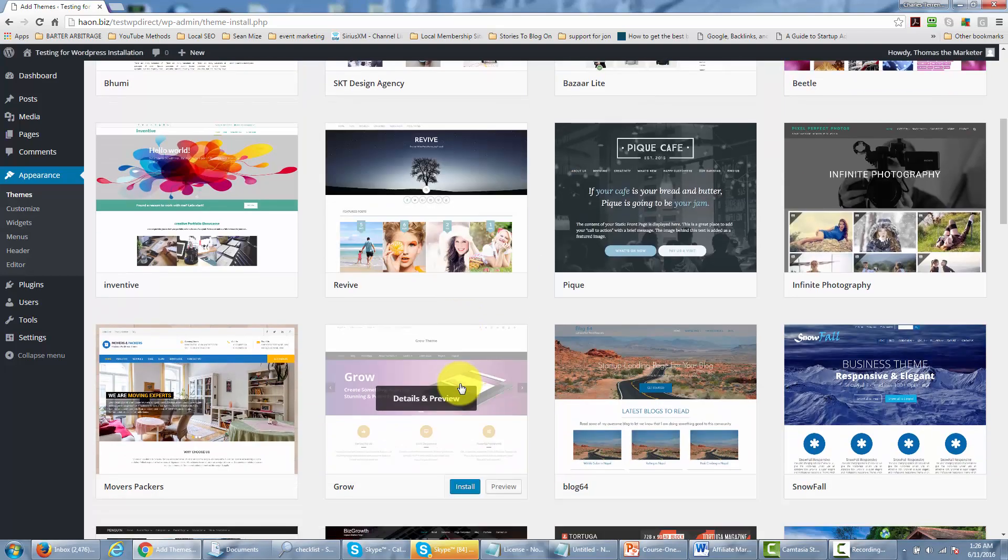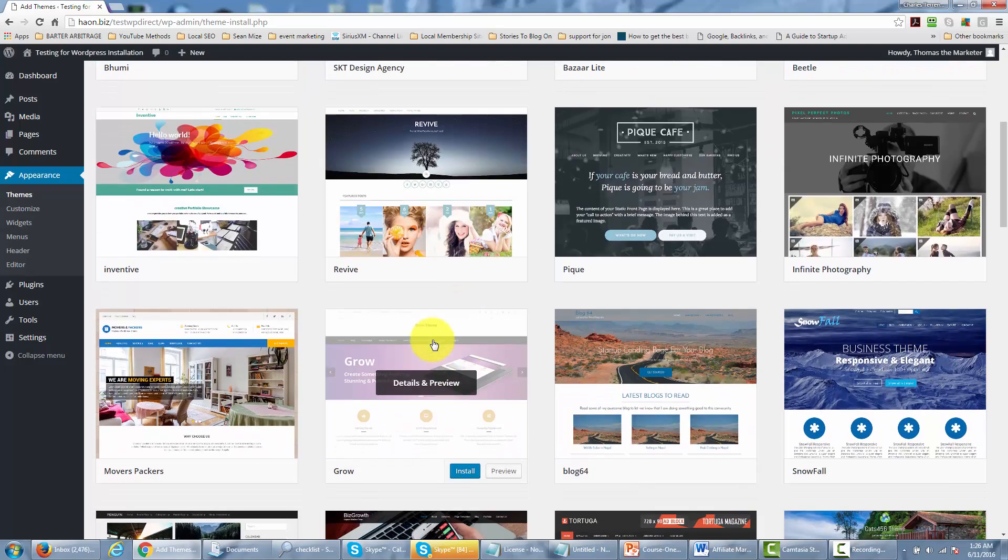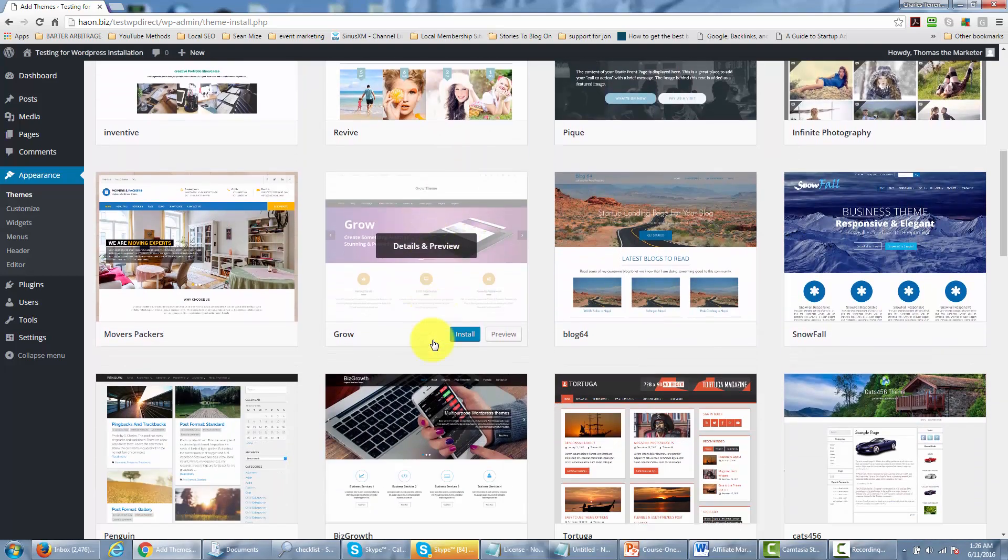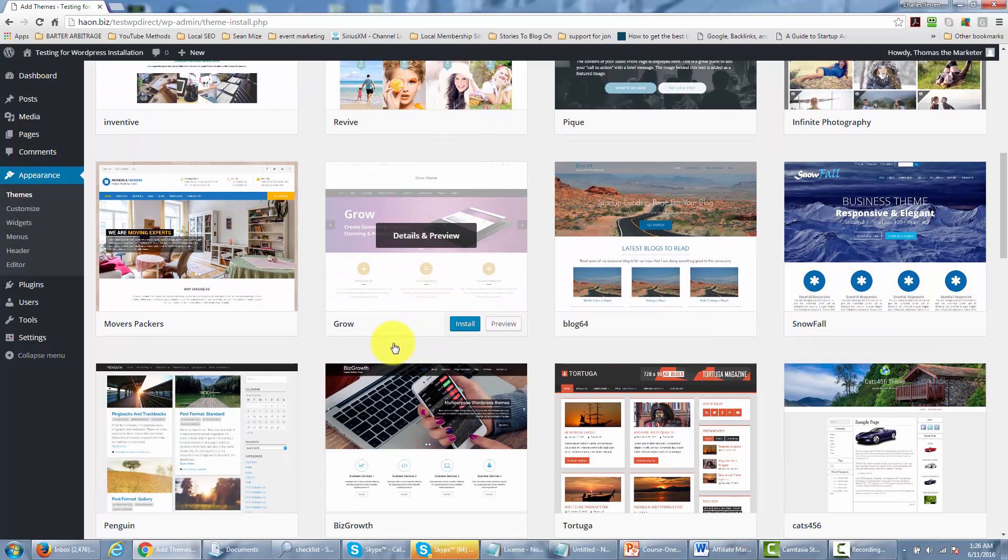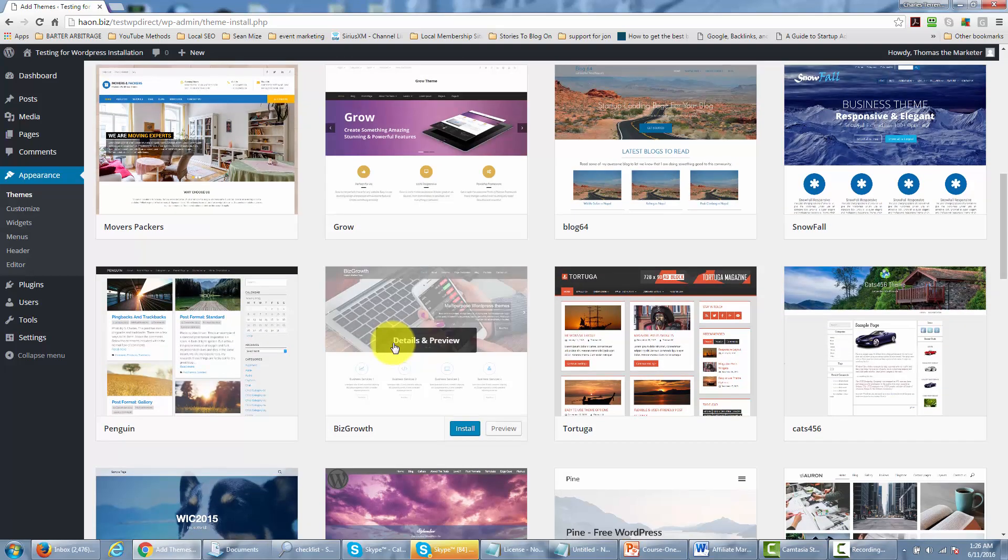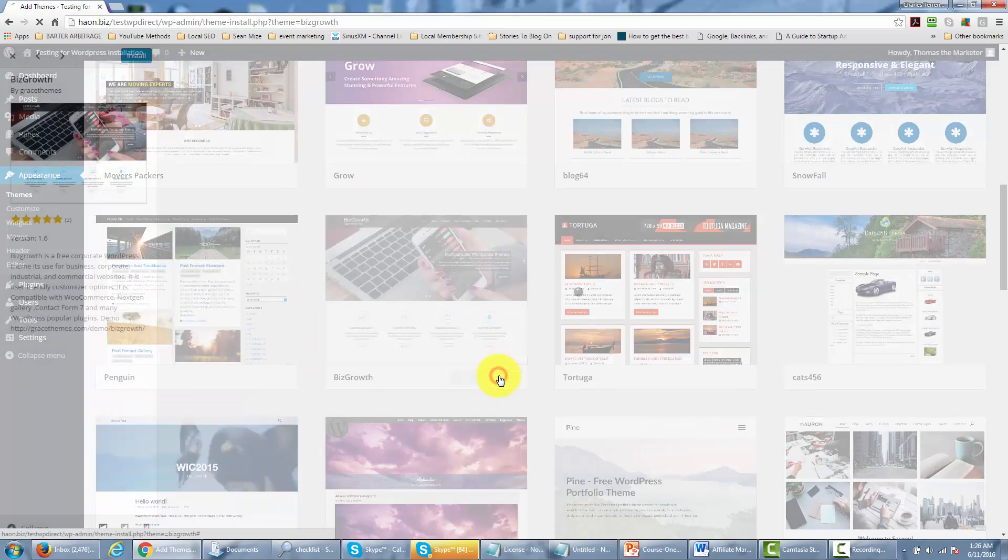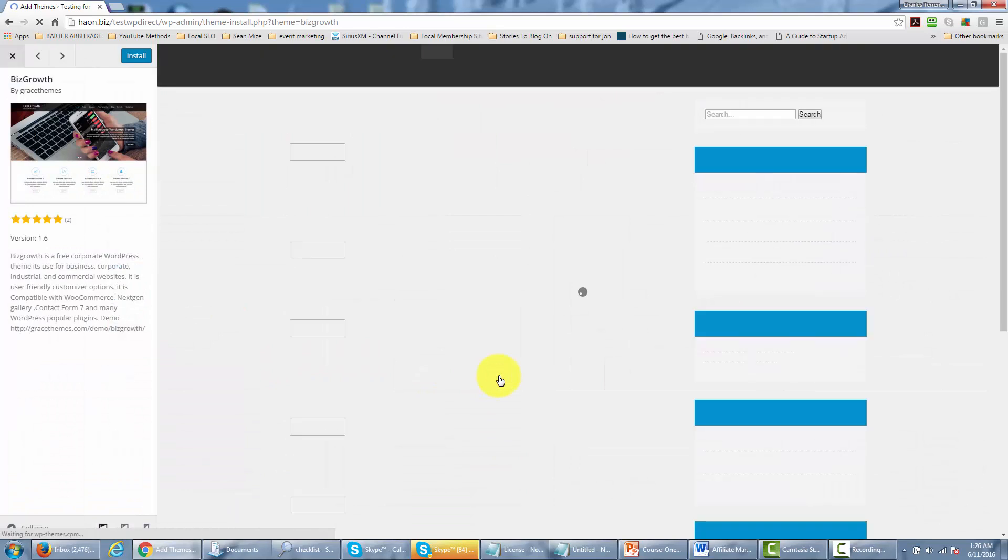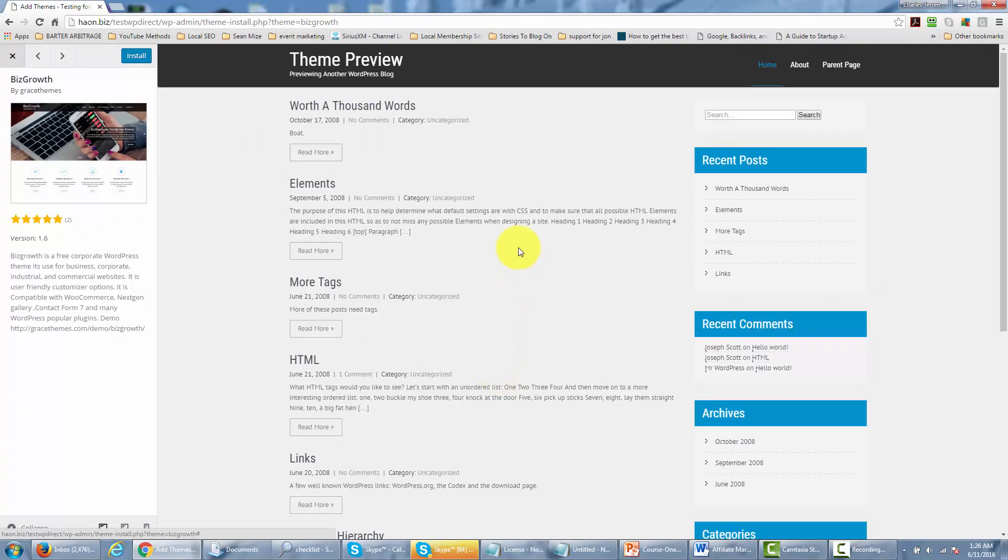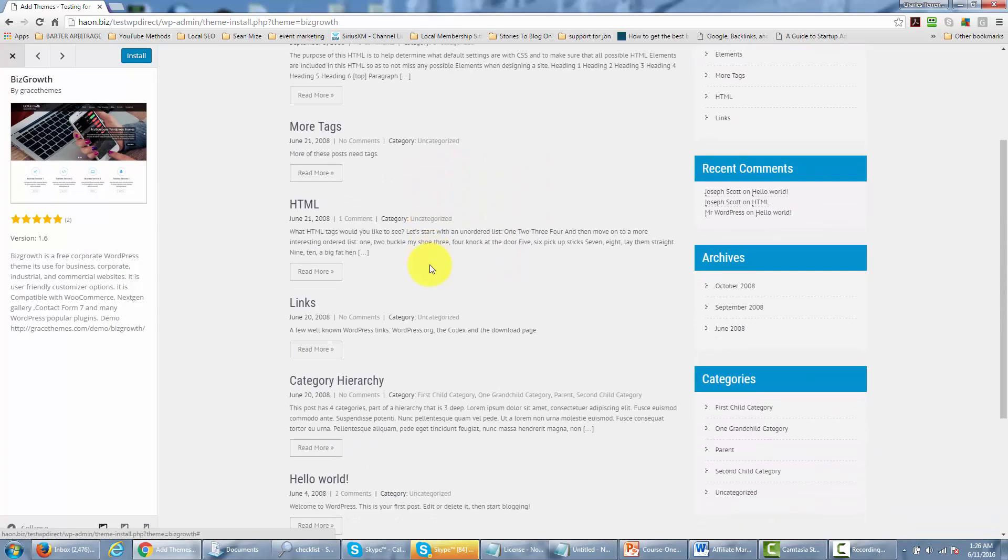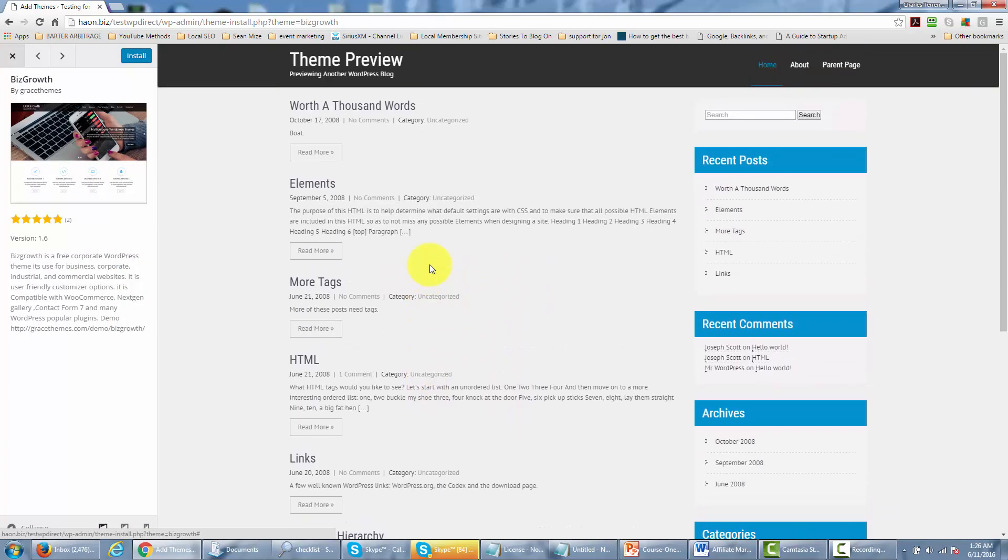We can pick one. And in order to preview the theme in order to see how it might look on our site we can actually click the preview button. And we'll get some idea of how the theme will actually look once we install it.